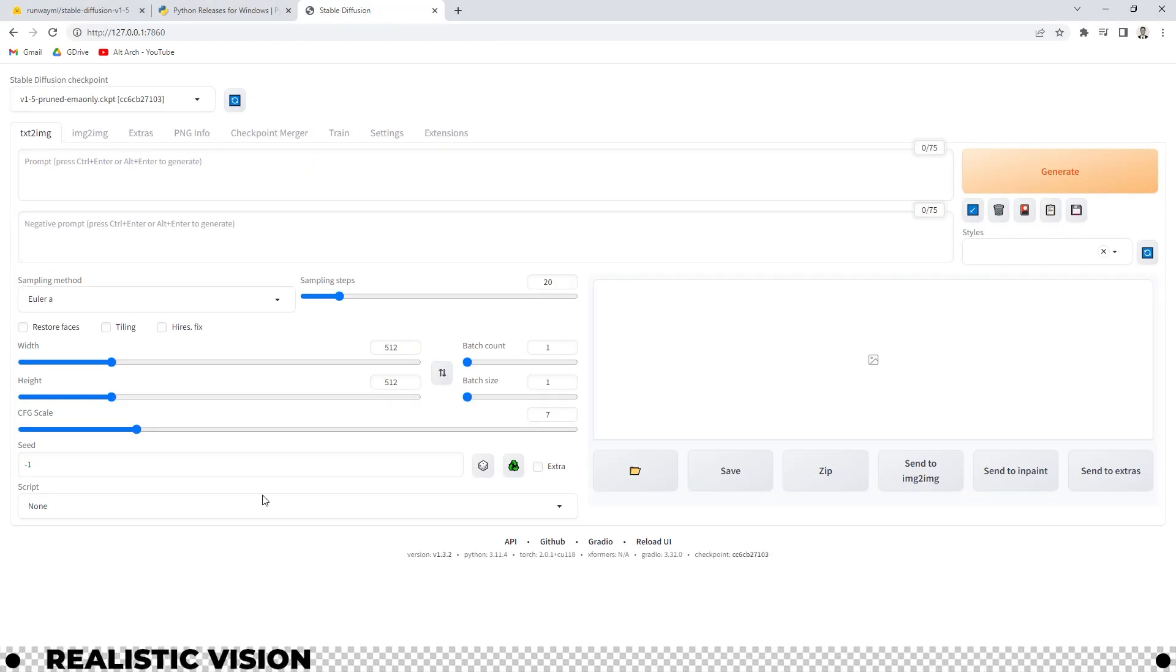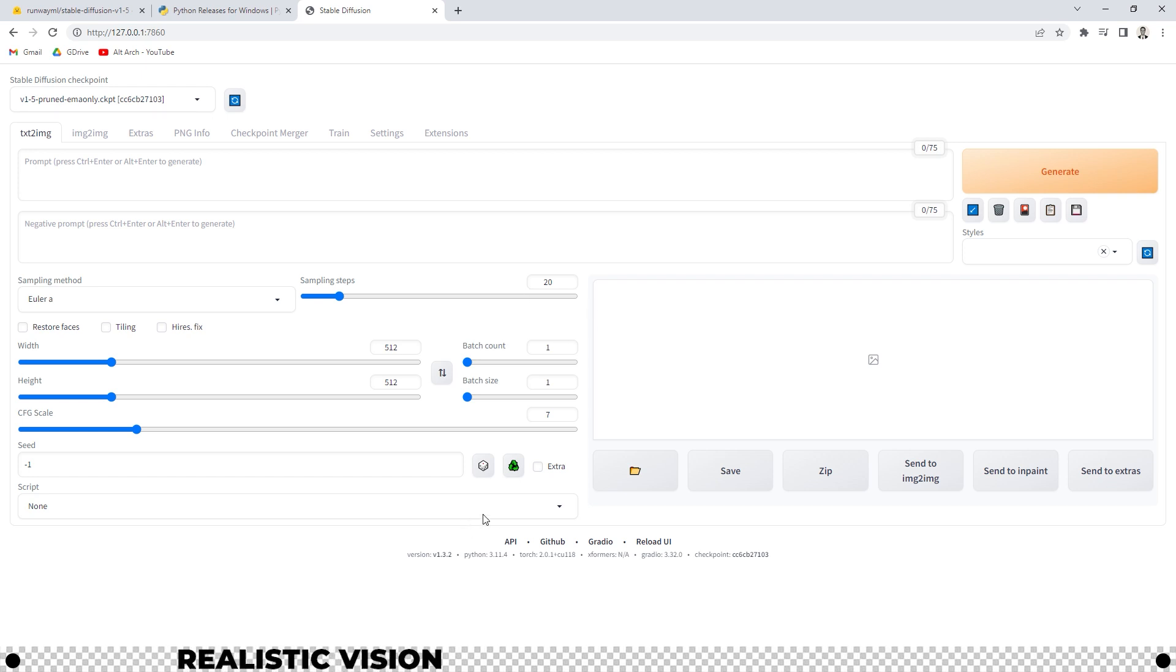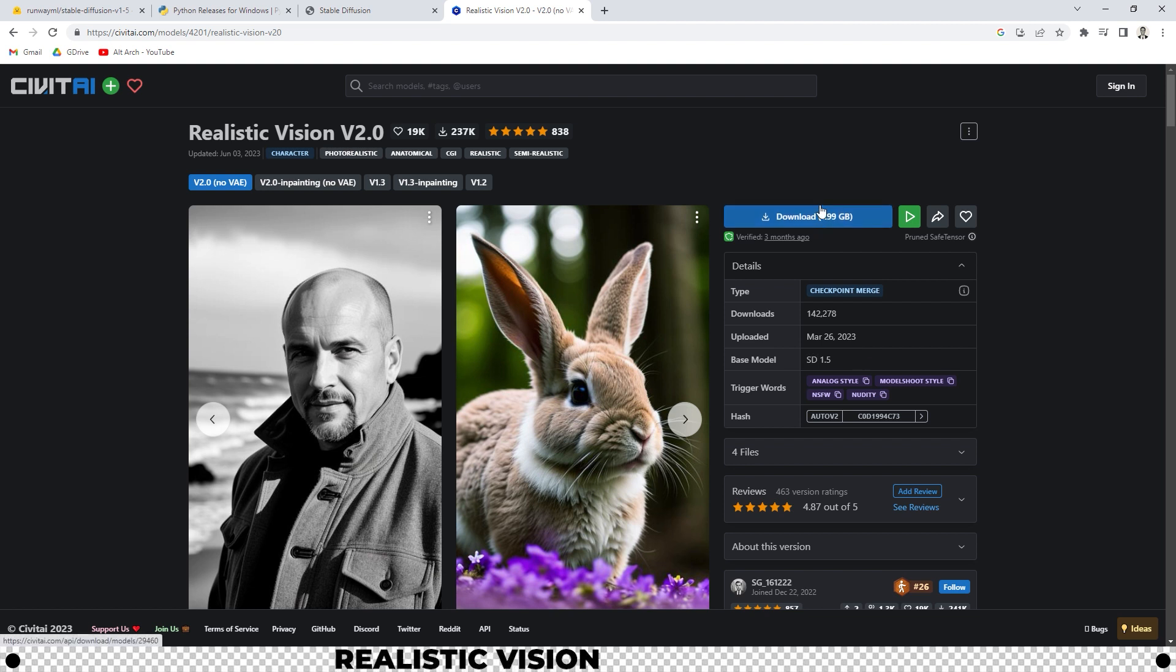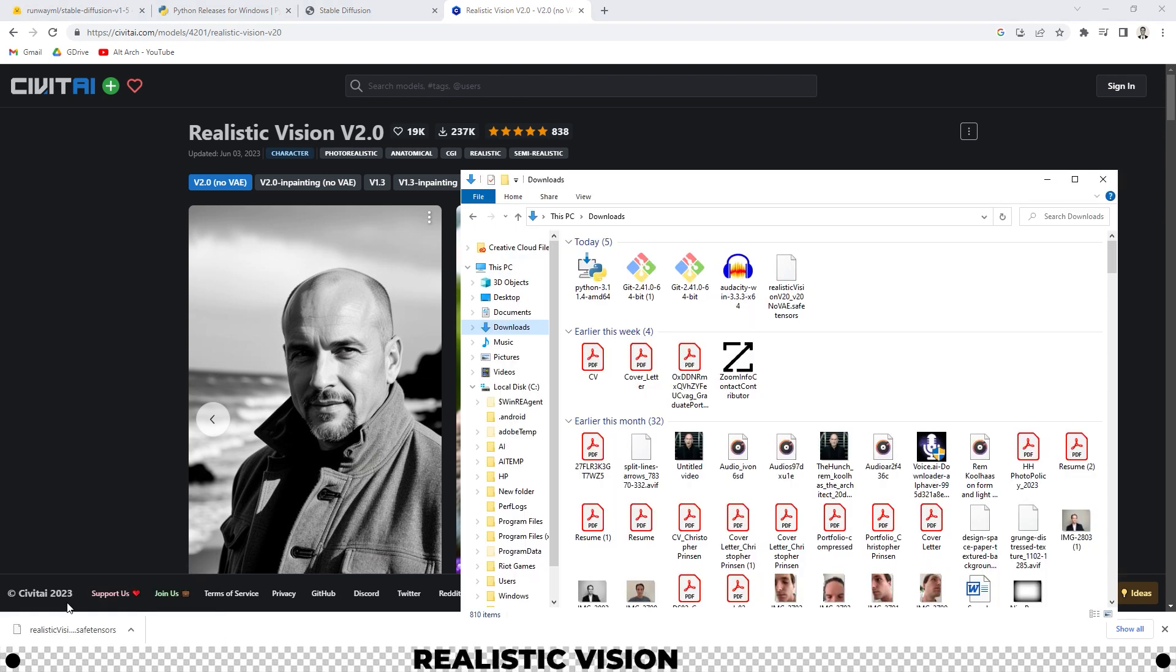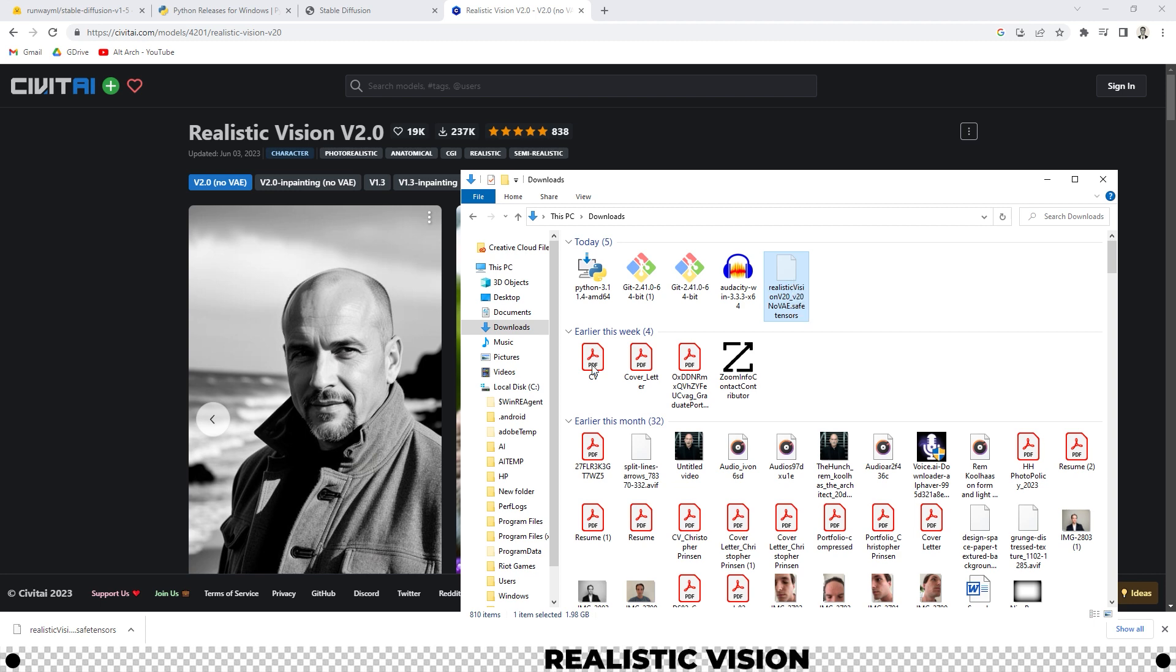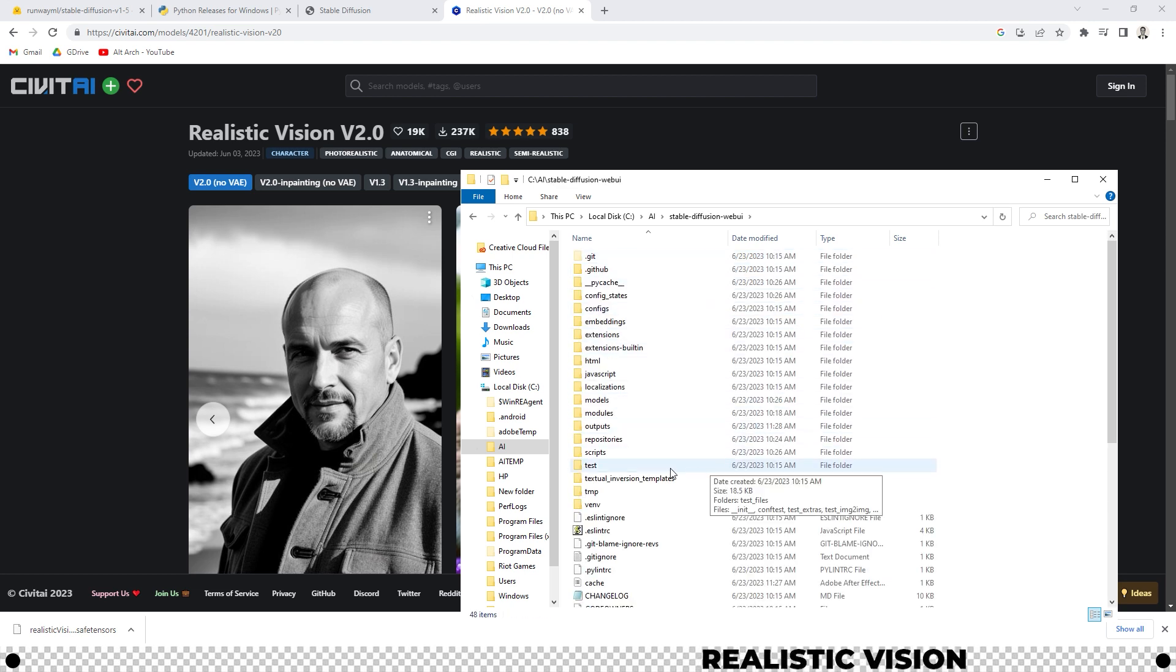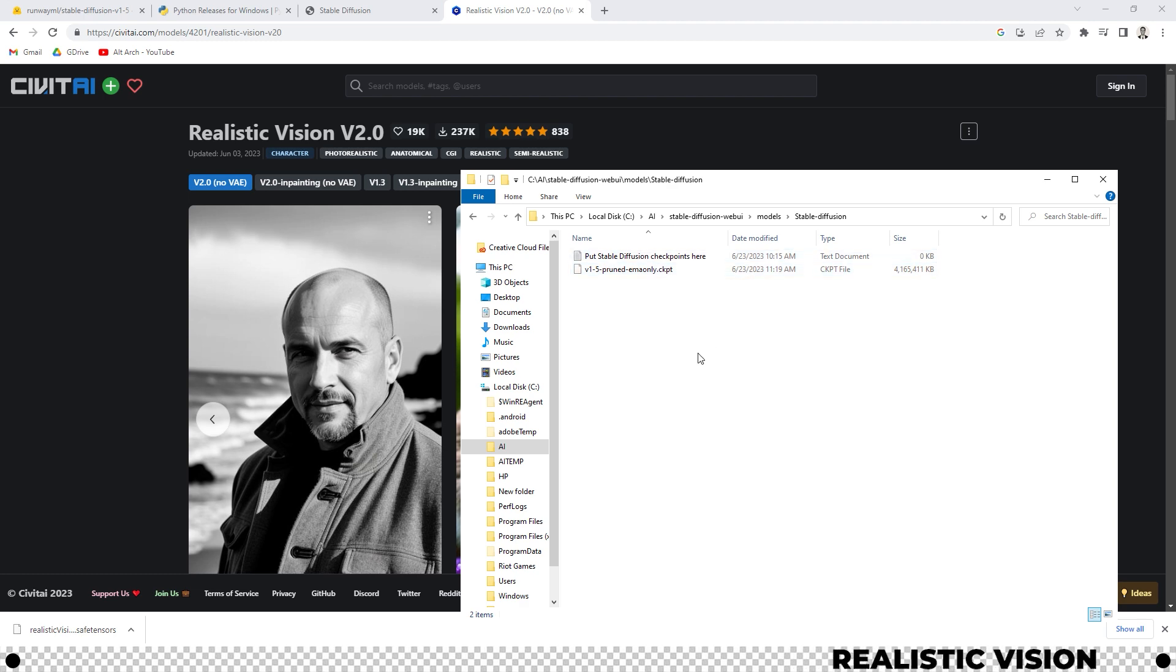Now we need to download the realistic vision model. Use the link in the description below to go to the realistic vision 2.0. You should see here base model stable diffusion 1.5. Go ahead and click this download button. After it's done downloading, go into your downloads folder or wherever you saved it. Highlight it. Control X or cut. Go to your ai folder that we created earlier. Stable diffusion web ui. Go into models. Stable diffusion. Where it says put stable diffusion checkpoints here, you're going to paste.